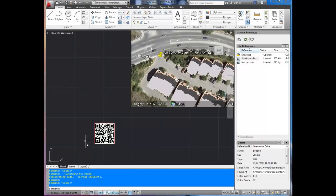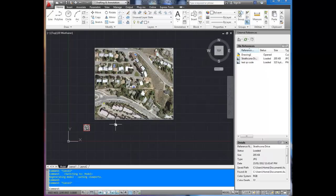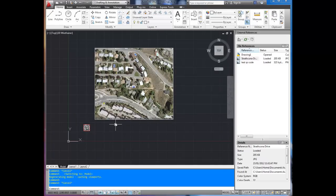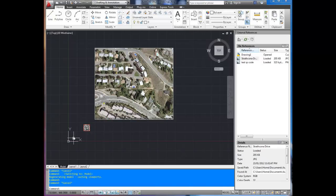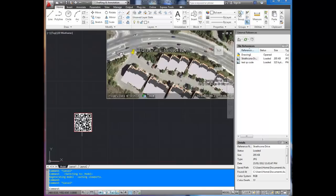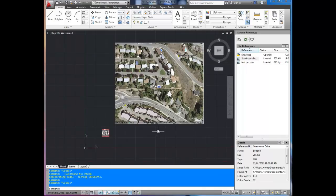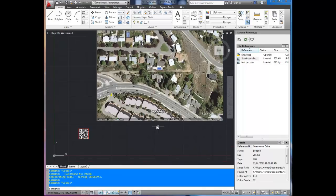On a side note, if you're interested in adding QR codes to your drawings as a way to scan and link back to a website or to a drawing file, you can check out a post on my blog, betterateverything.info, and I walk you through how to create these for free and to insert them in the drawings. They're really cool, and they'll make you stand out when you're dealing with clients.